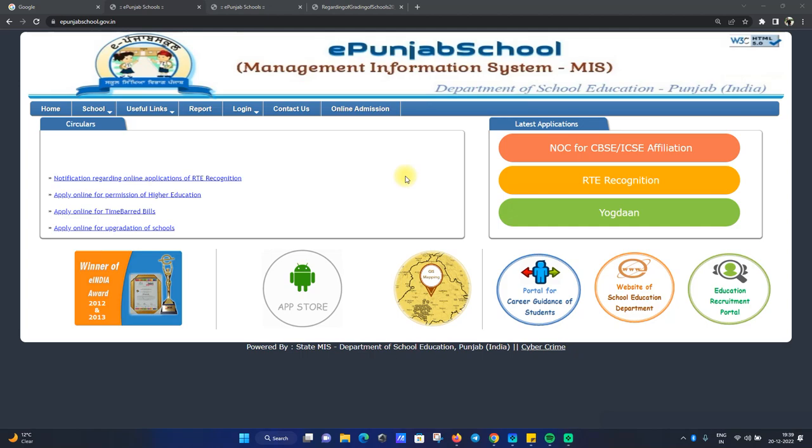Hello and welcome to Illyana Tech. Today's video is about our EPDF school web portal. Through this video,